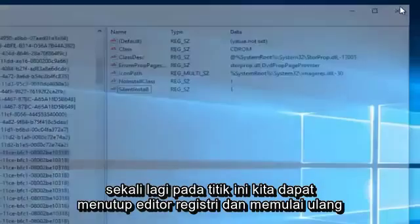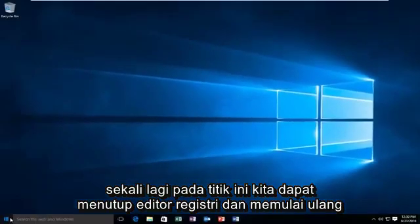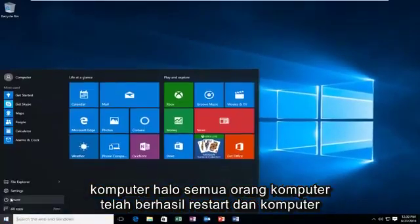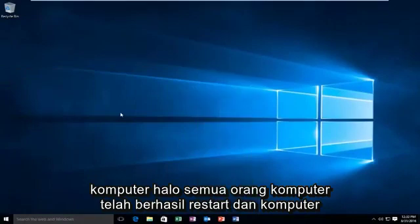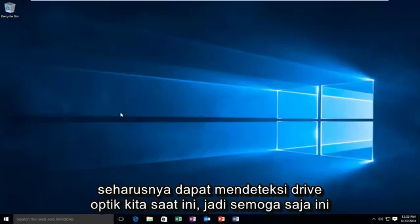At this point we can close out of the registry editor and restart the computer. The computer has successfully restarted and the computer should be able to detect our optical drive at this time. Hopefully this tutorial worked out for you guys and I will see you in the next video — goodbye!